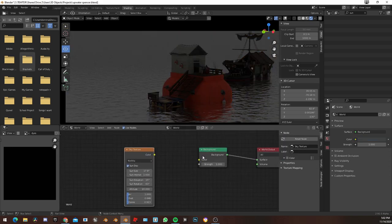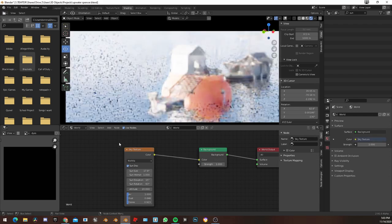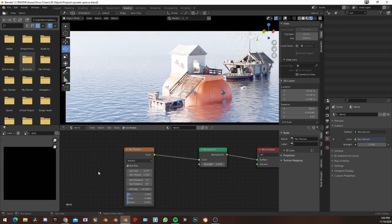Now I'm trying to show you what this Sky Texture does. So, if you don't want to light your scene, if you don't have the time for it, or if you're just lazy — here you go. Sky Texture. That looks so much better.